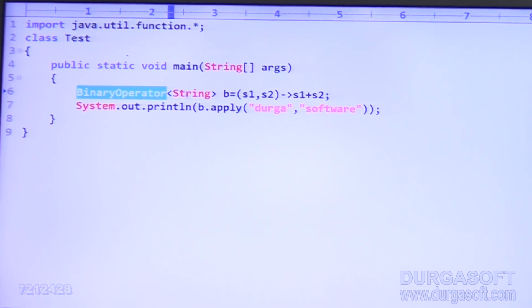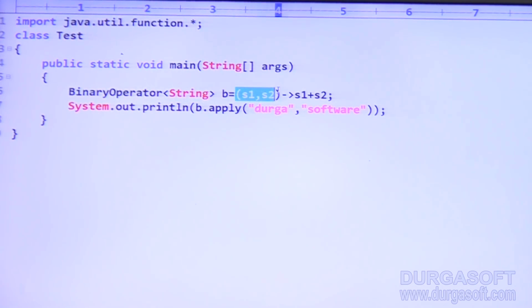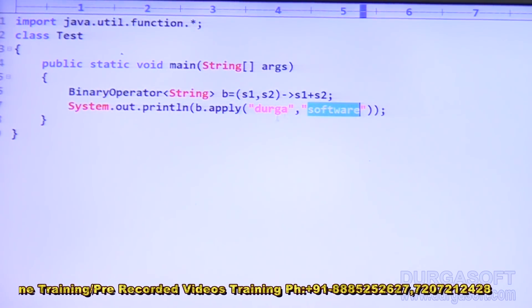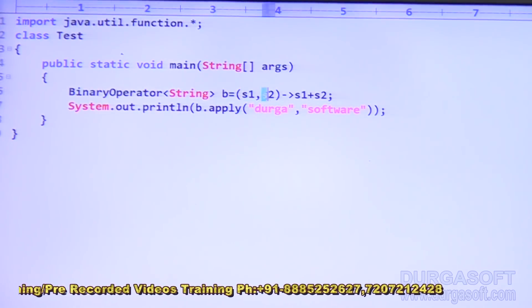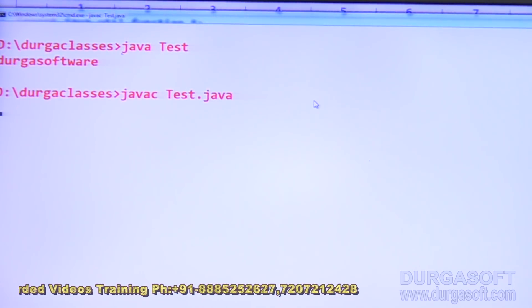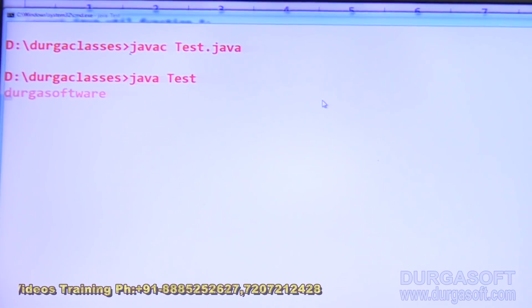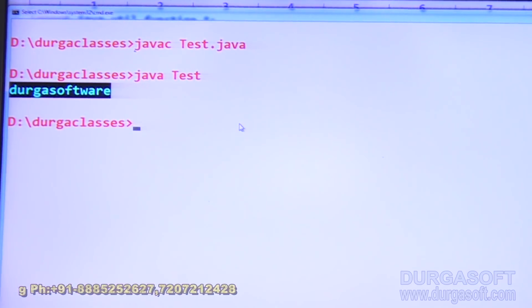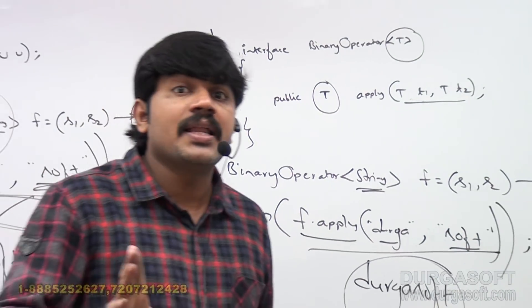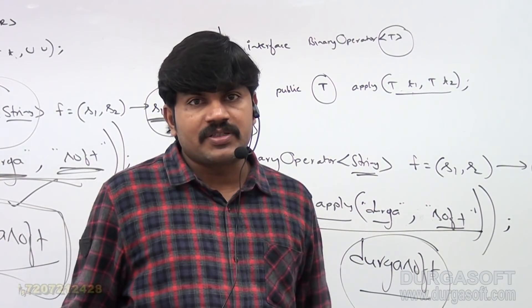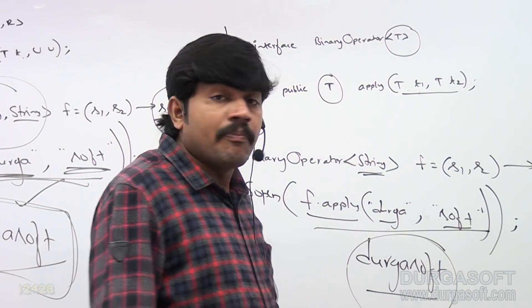BinaryOperator of String B: given S1 and S2, returns S1 plus S2. Then B.apply('Durga', 'software'). Input is String type, second input is String type, result is also String type. When I compile and run, the output is 'Durga software'. Binary operator is a specialized version and child interface of bifunction. If all inputs and output are the same type, it is better to go for binary operator.